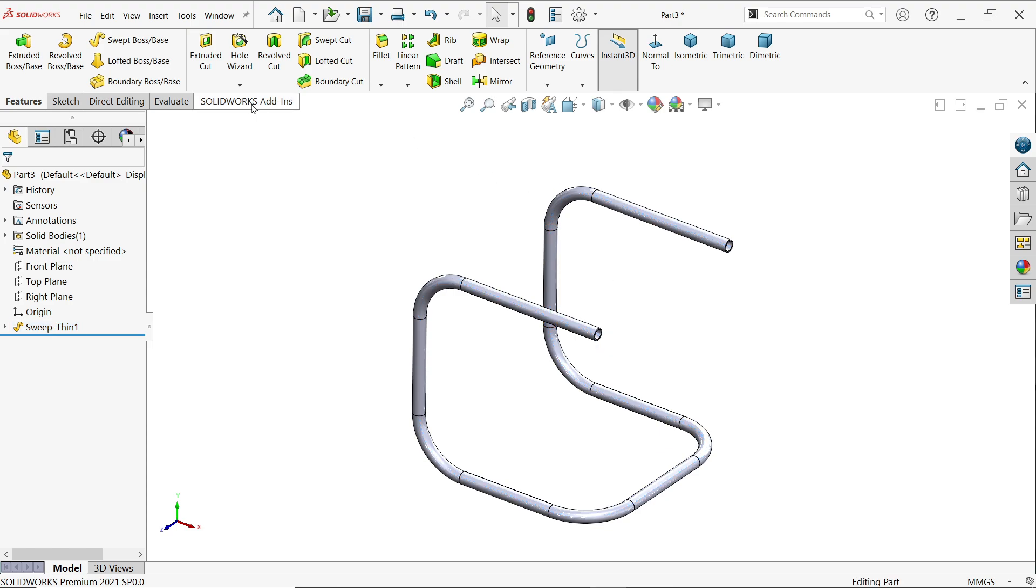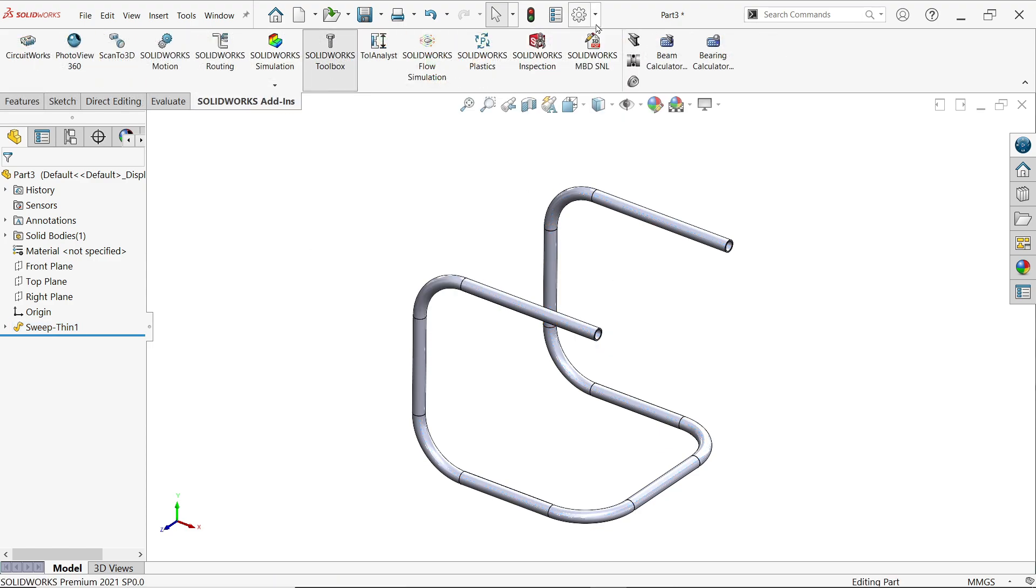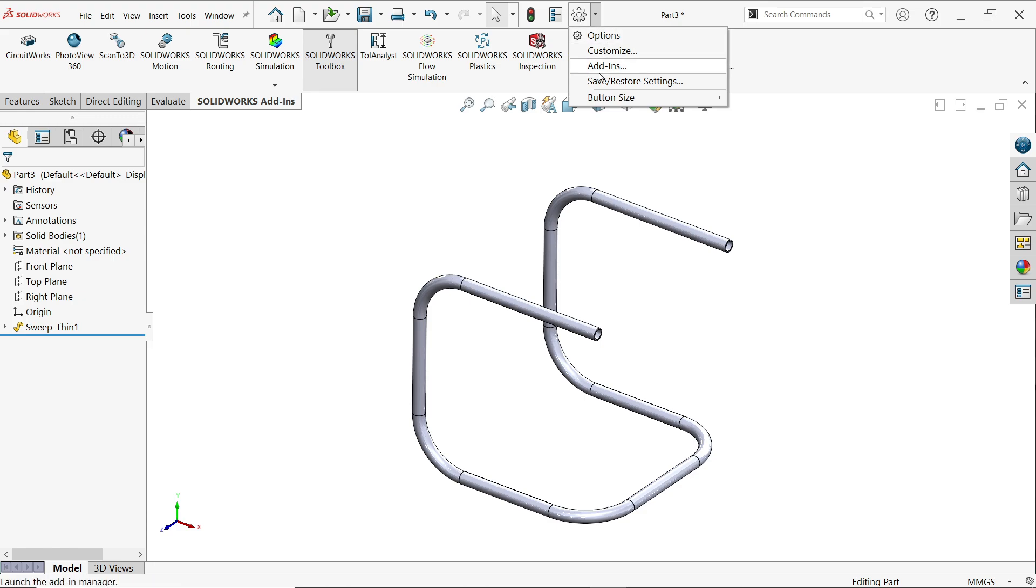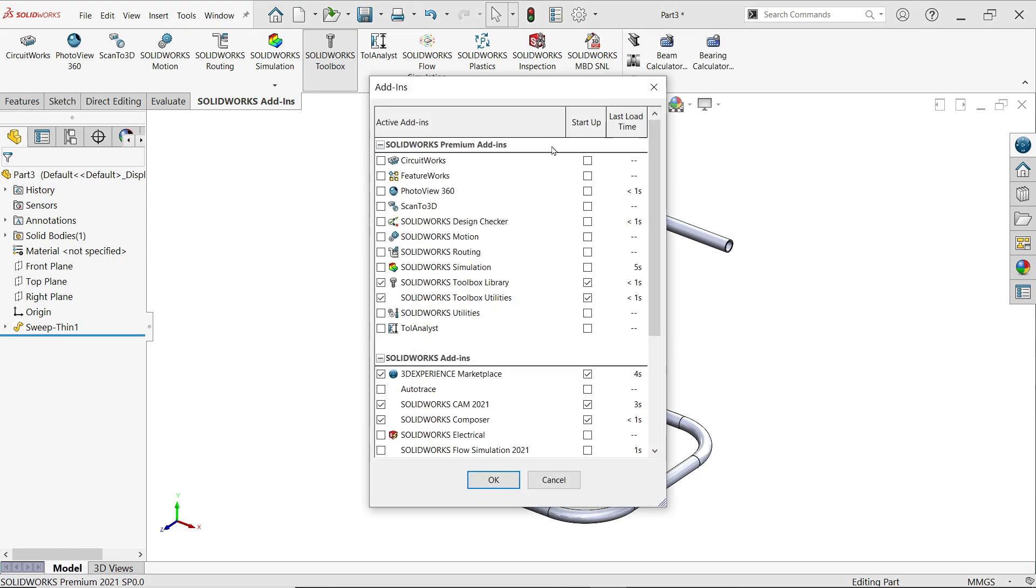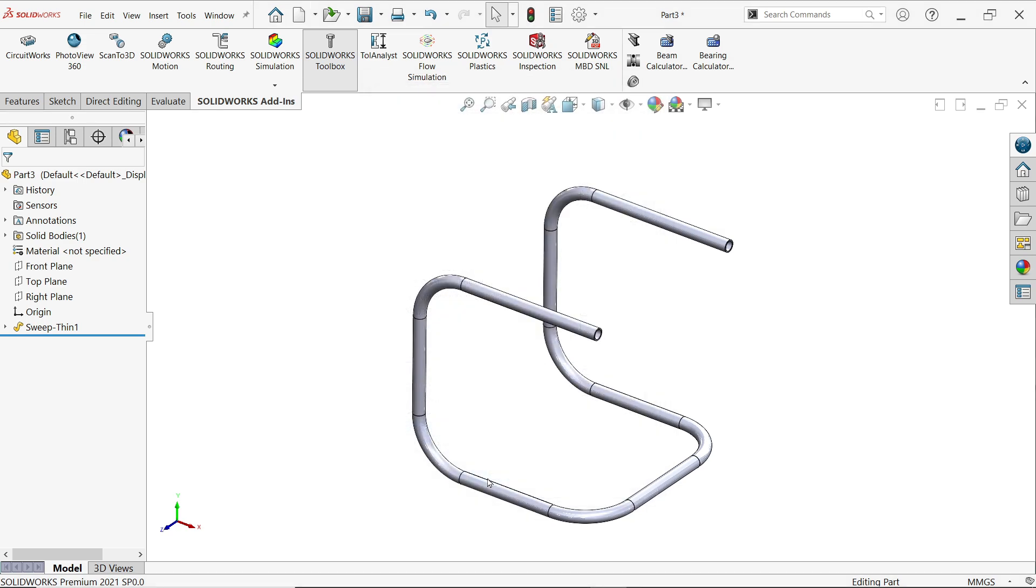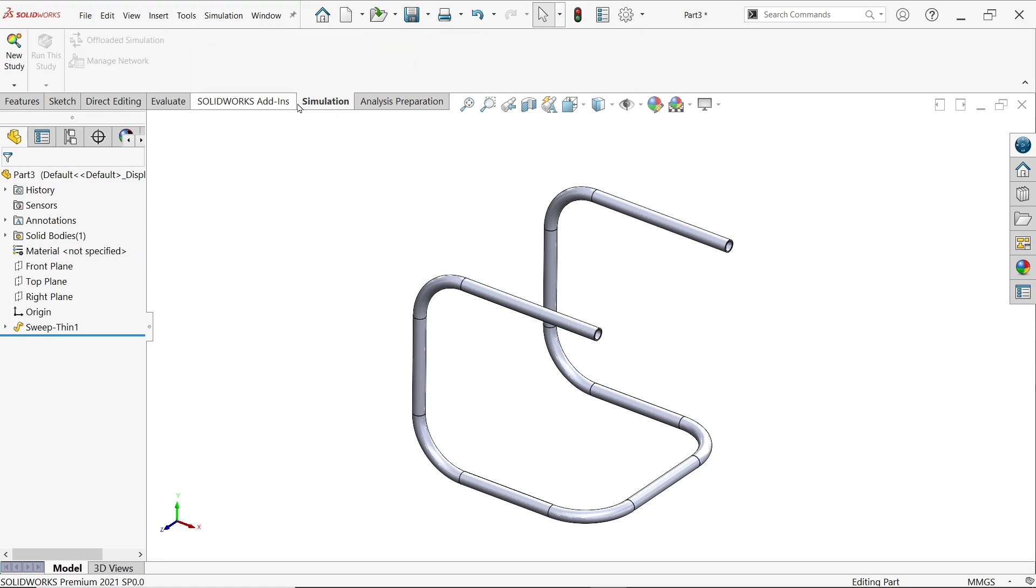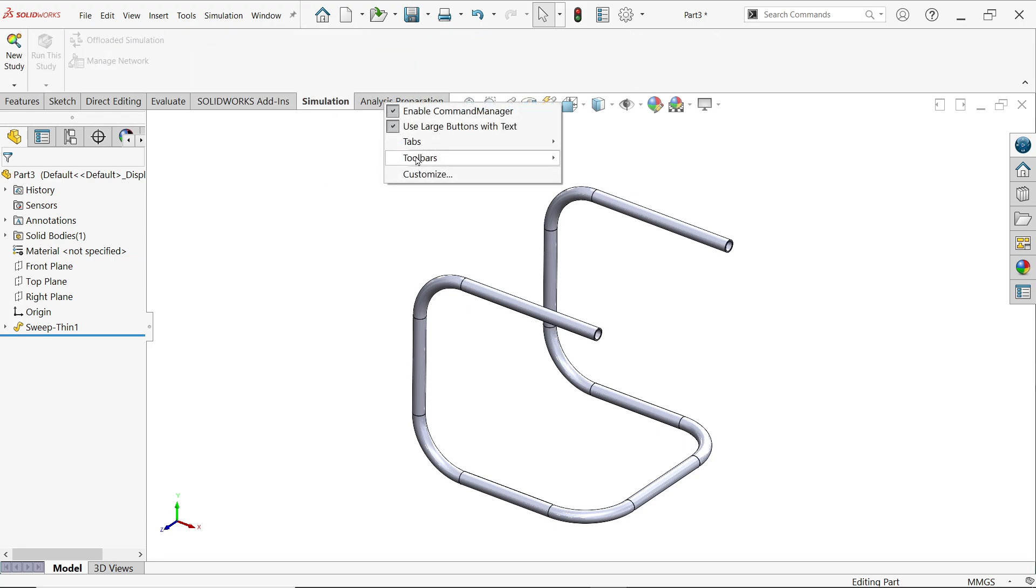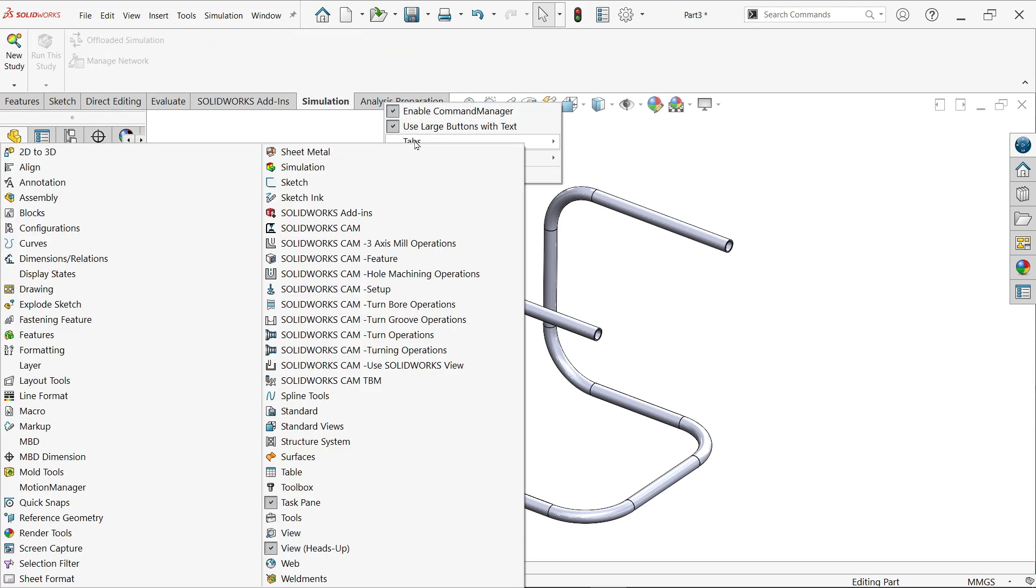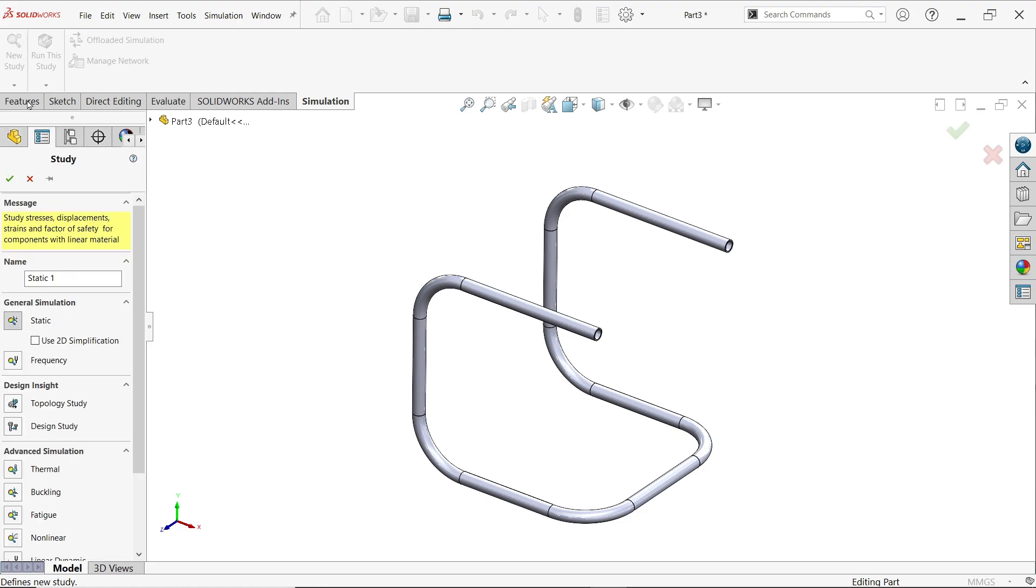Now go to Add-ins and activate from here, or drop down the menu of Options, Add-ins, Simulation.